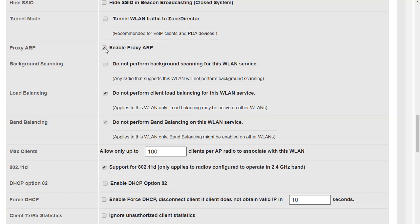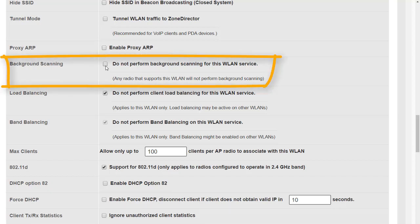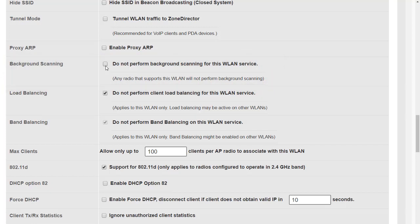We have the option here to disable background scanning, and at first you would think that that means that this WLAN is not going to perform background scanning, but of course this affects the entire radio. Why would you do this? Well, if you have networks where you want to maintain a standard and steady connection state on the channels available, such as VoIP WLANs, you don't want the access point to go off and scan and come back. So naturally this is going to be for the entire radio and not just the WLAN.